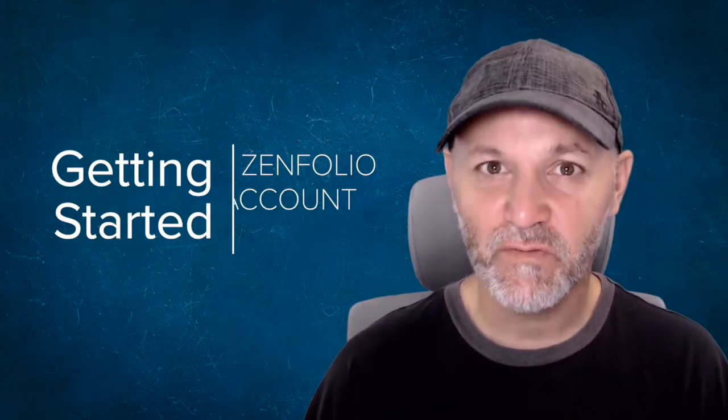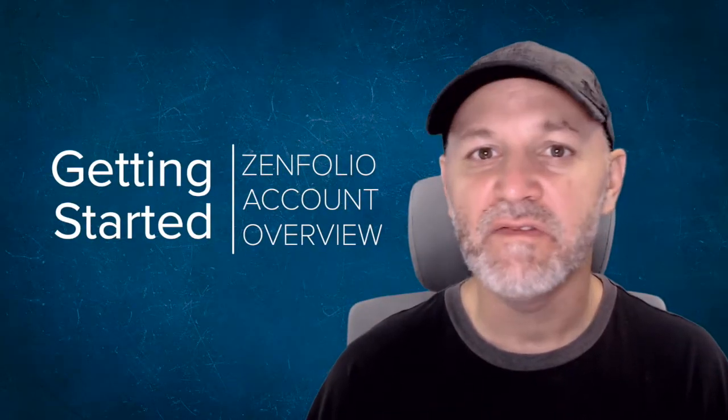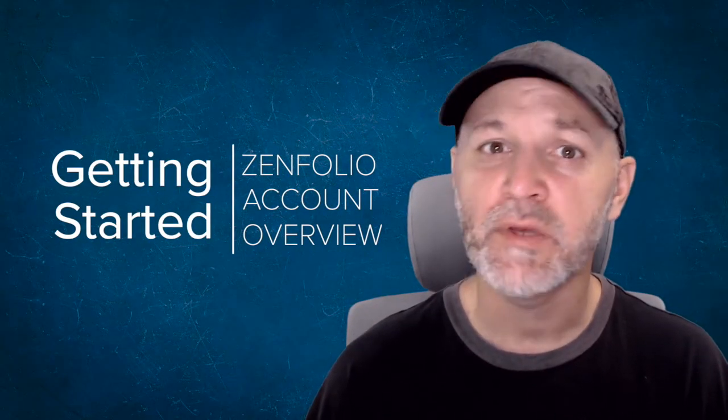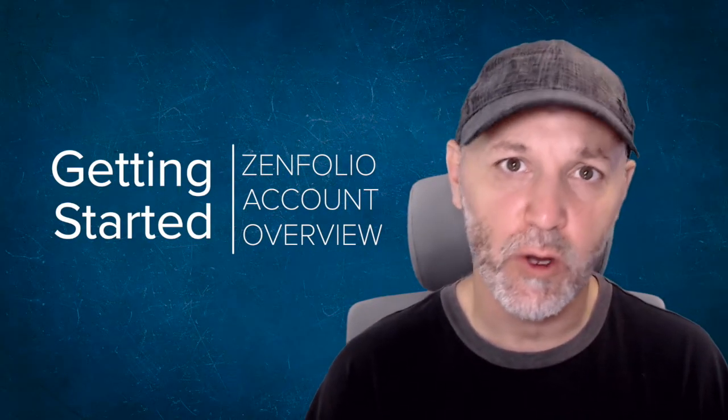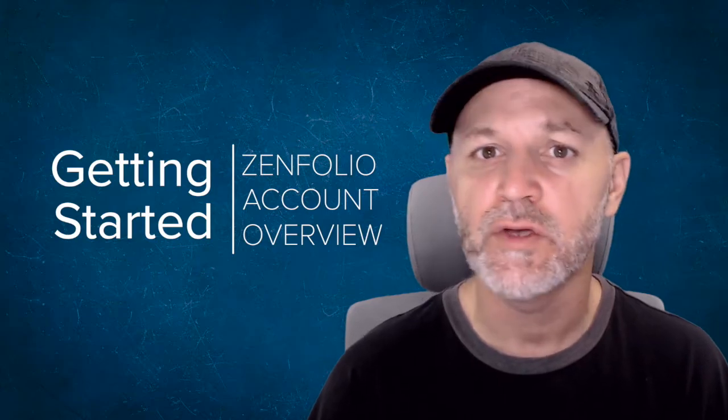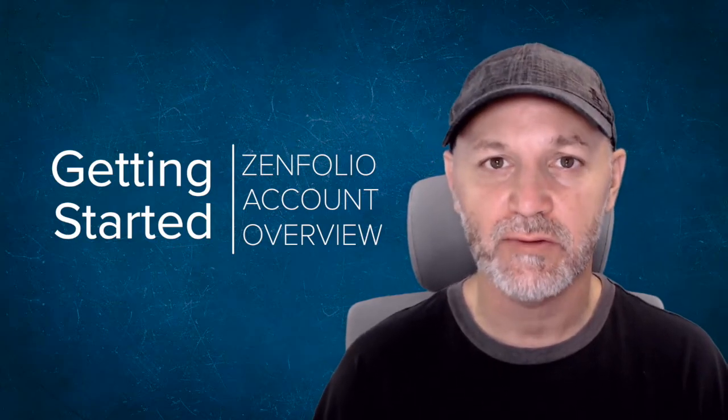Hey, Robert here with Zenfolio, and in this video, I'm going to give you a quick overview of your Zenfolio account.